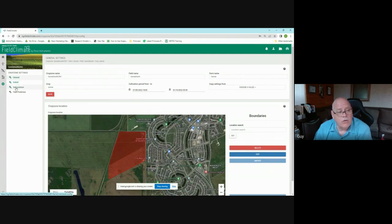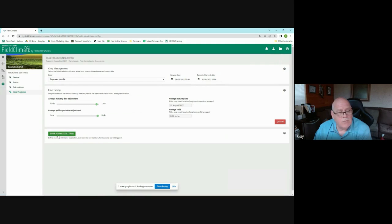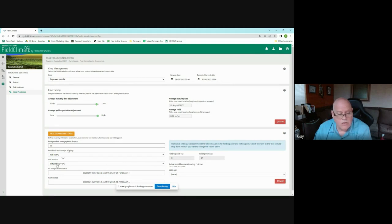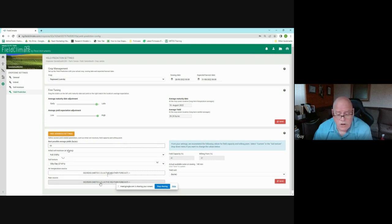Under the crop zone settings, you can run an IRAMET water balance calculation, a soil moisture model if a probe is present, or the yield prediction tool. In the yield prediction setup you select the crop — canola — sowing date and end date, maturity adjustment for variety, yield expectation difference by variety, a top-end bushel figure for that field, soil moisture at sowing, soil texture, field capacity, wilting point, the device used for air temperature, and a rain source that should be very close to that field. Output units here are set to bushels per acre.